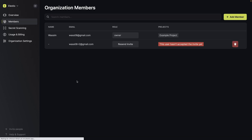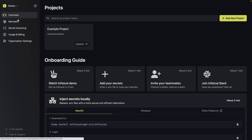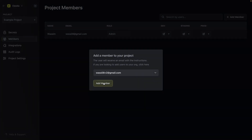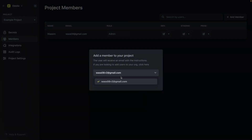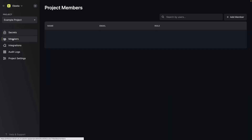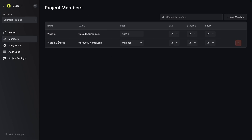Let's go back to my main account and reload. I can see that this user isn't part of any projects yet. So I'll go back to my project, go to members, and add this member that is in the organization. I need to go to members, add member, and confirm. Now this user has access to the project, currently with full member access.